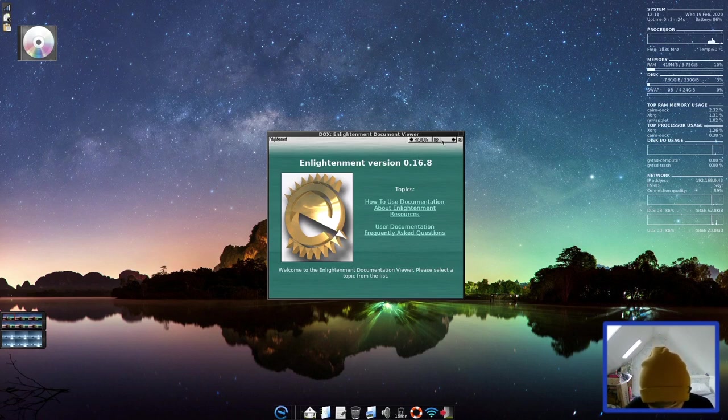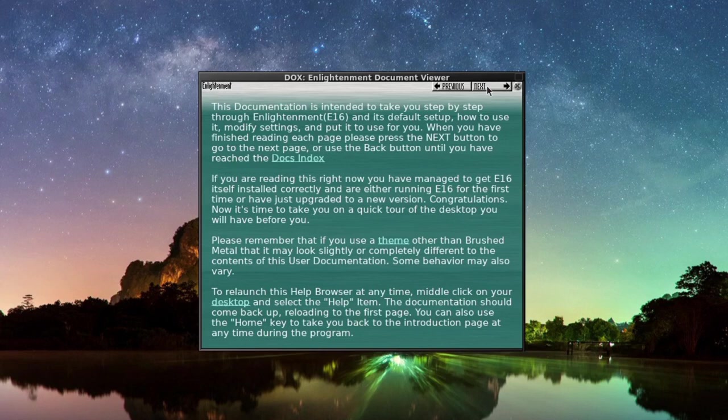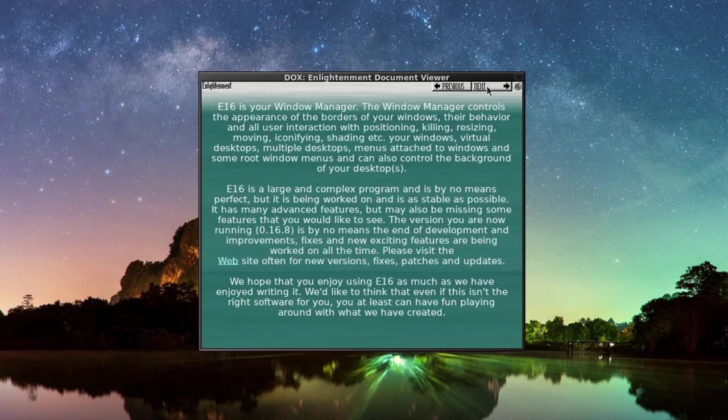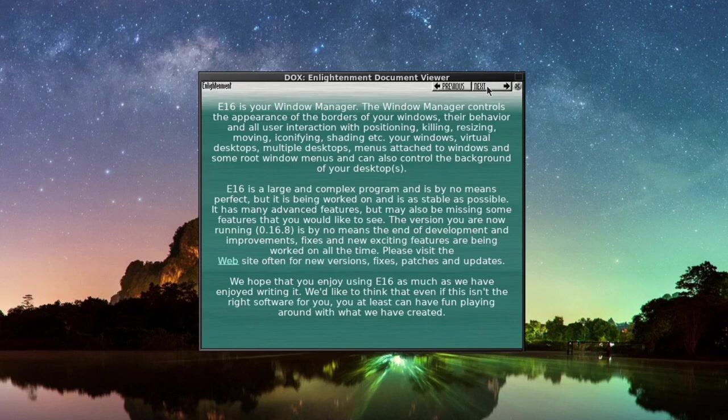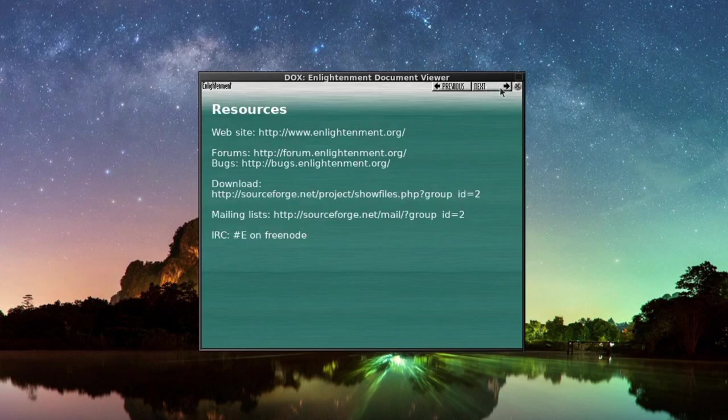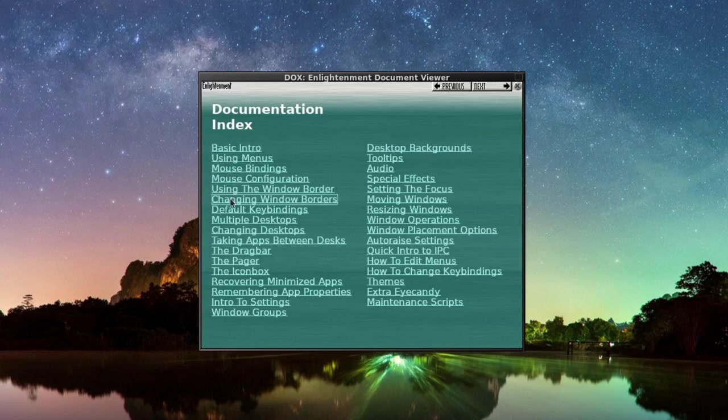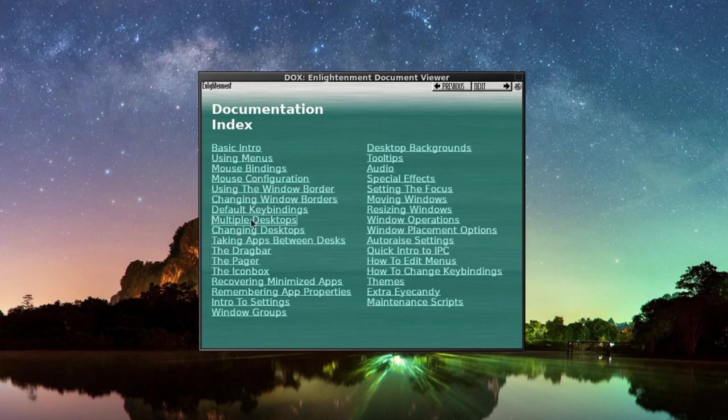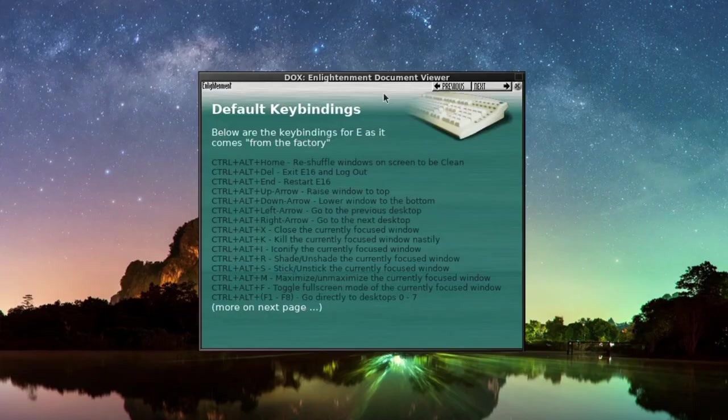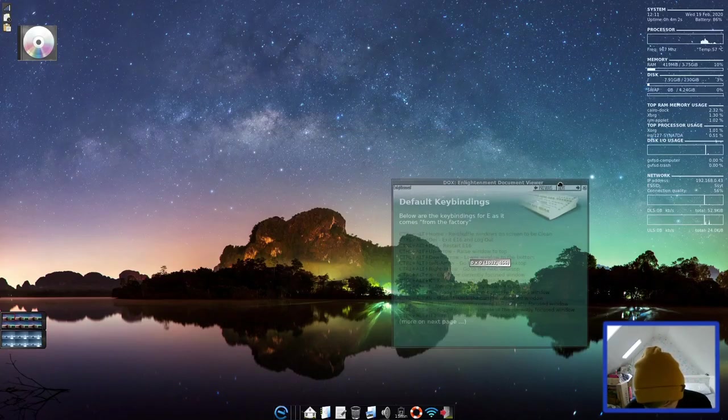Right, let's just run through this a minute. Enlightenment version 0.16.8. The documentation is intended to take you step by step. Please remember that if you're using a theme other than the brushed metal, that it may look slightly different. E16 is your windows manager. Large and complex program and is by no means perfect. Resources, some links here. Documentation index. We have using menus, mouse bindings, default desktops, default key bindings. Let's keep this one open just while we have a little look around.